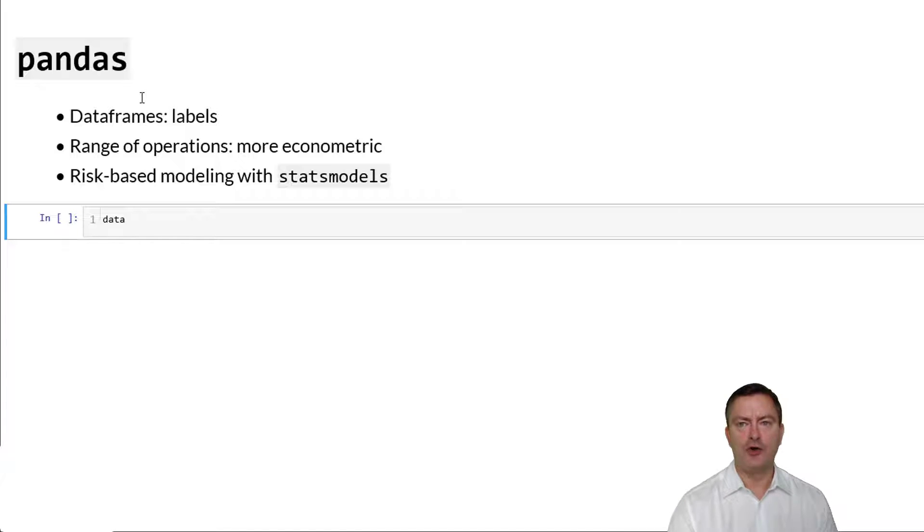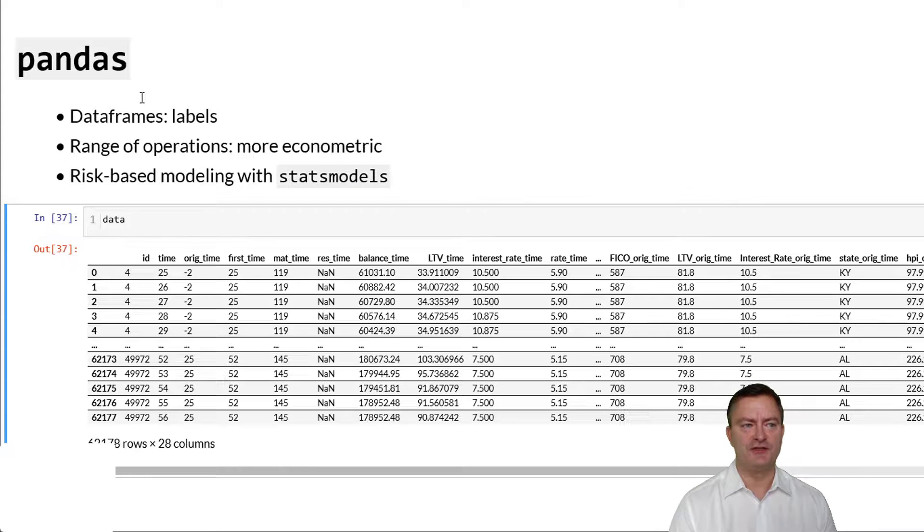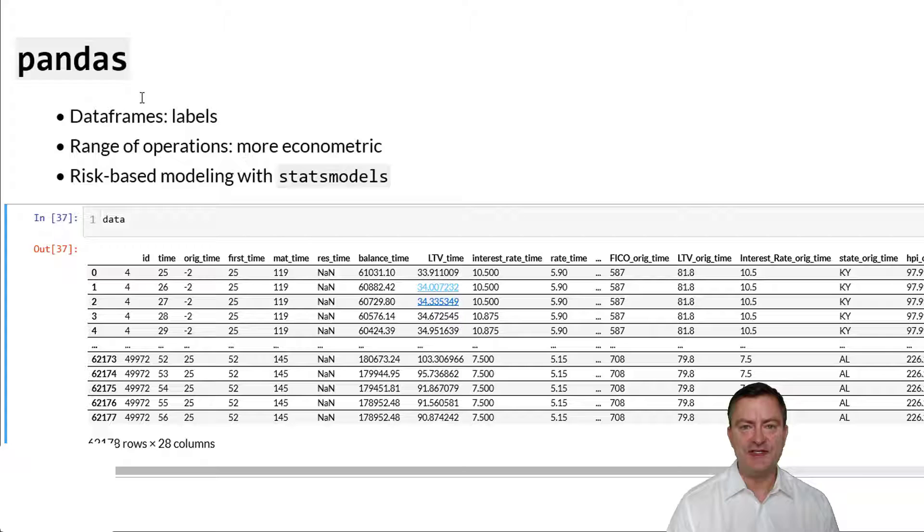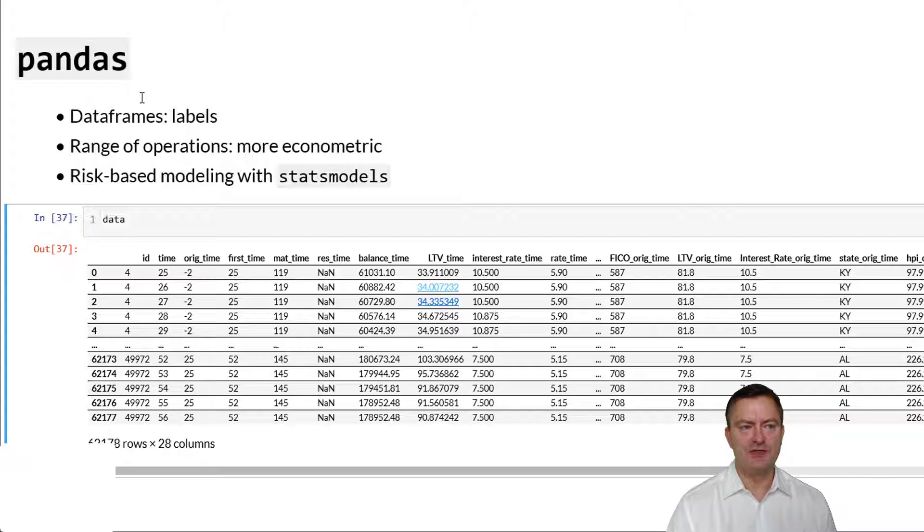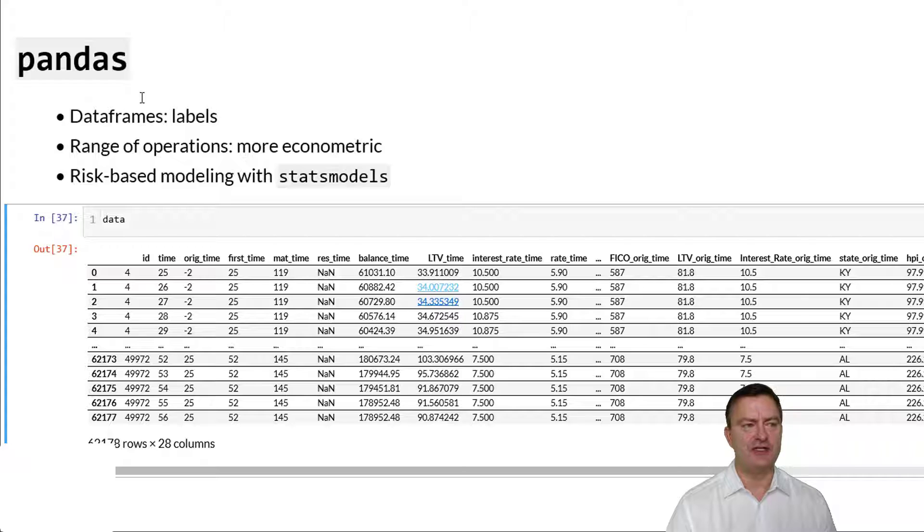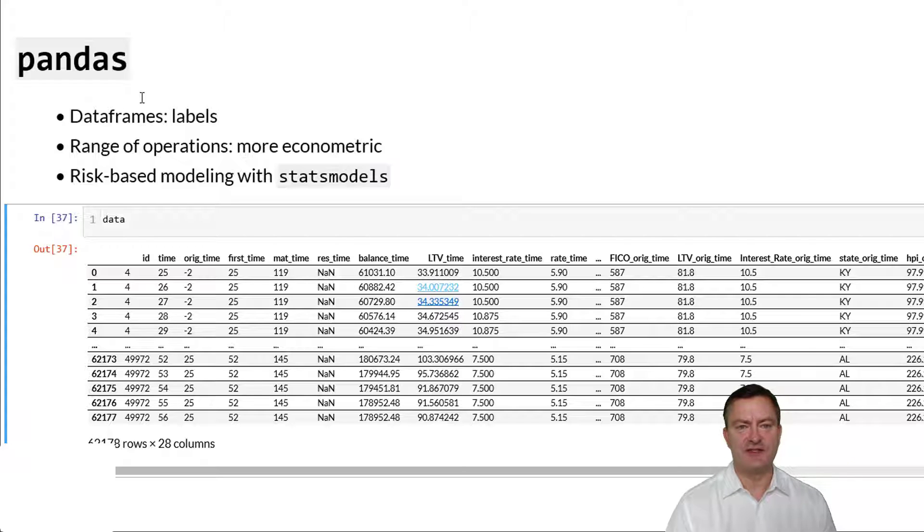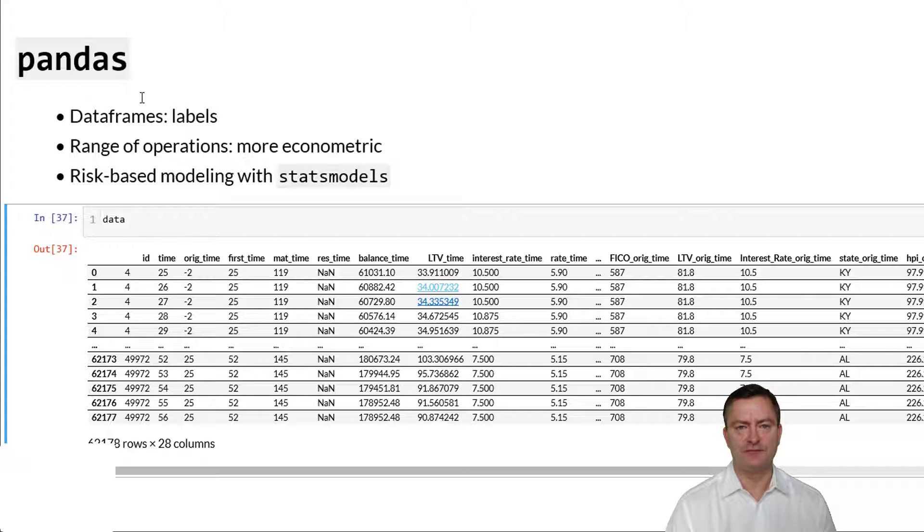We call our data set by executing data and pressing shift enter in the editor. We now see a summary of a data frame in Pandas. Note that every row represents an observation. Note that we see a number of features starting with feature ID which is a loan ID, time which is the timestamp of the observation time and so on.